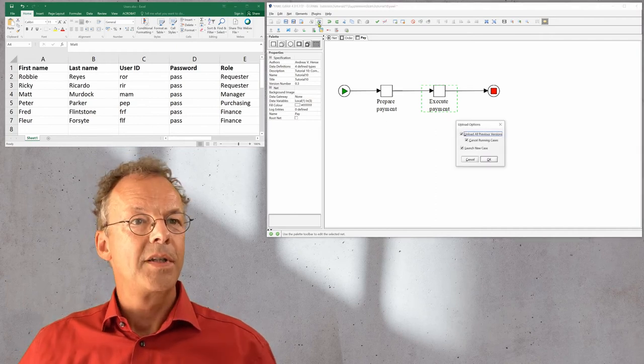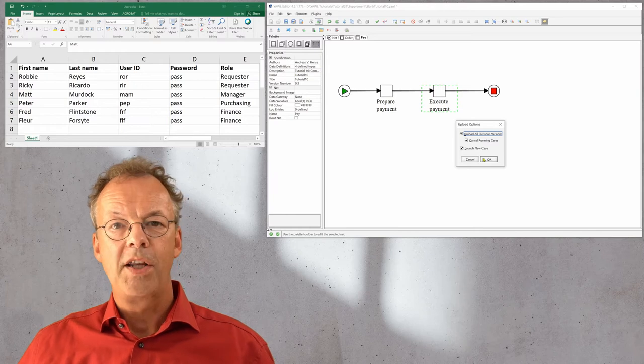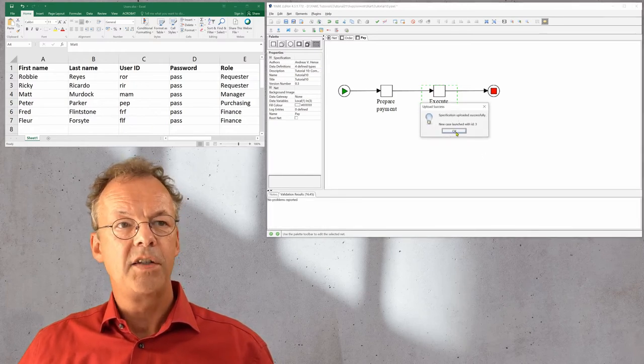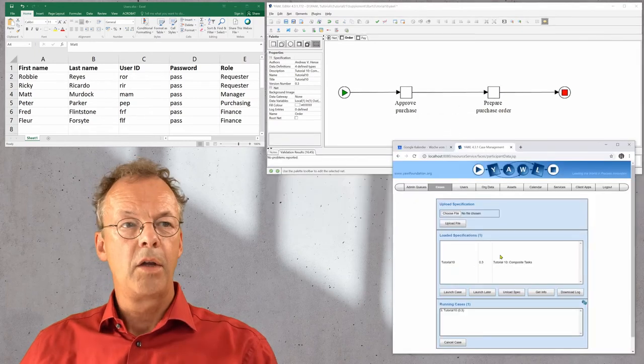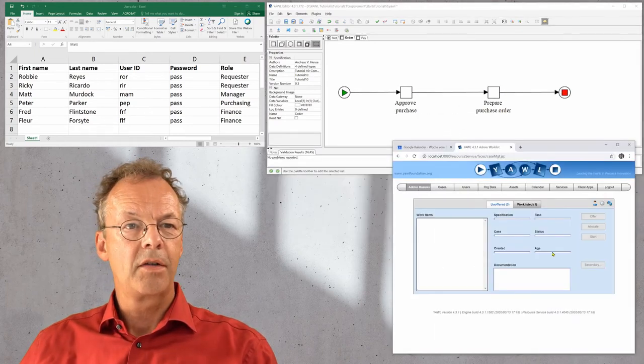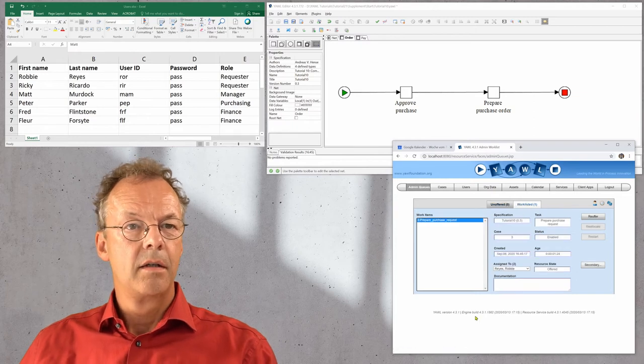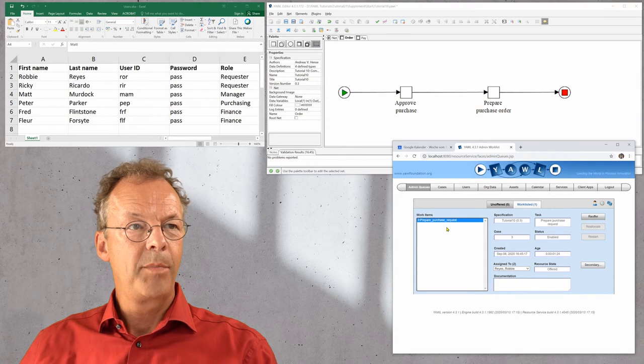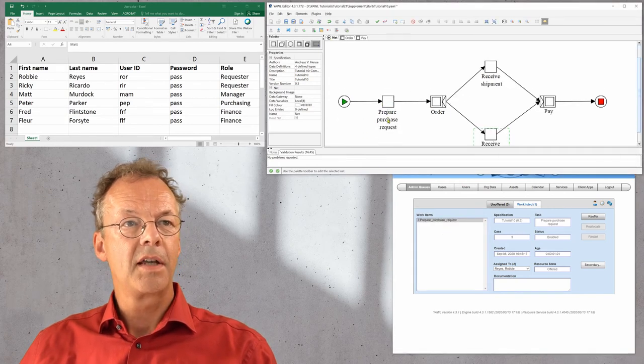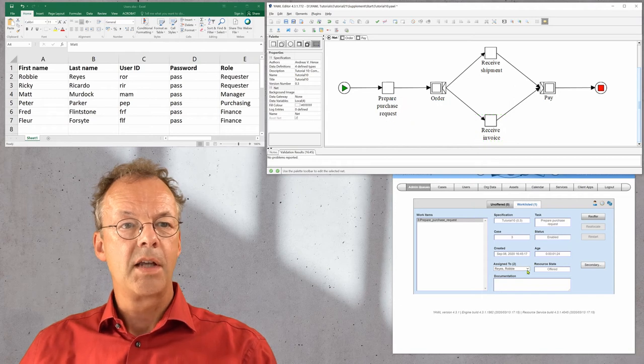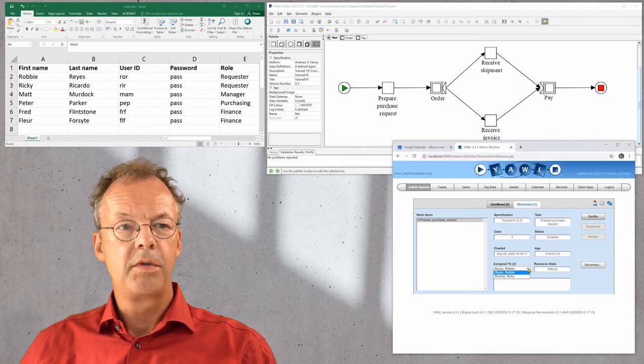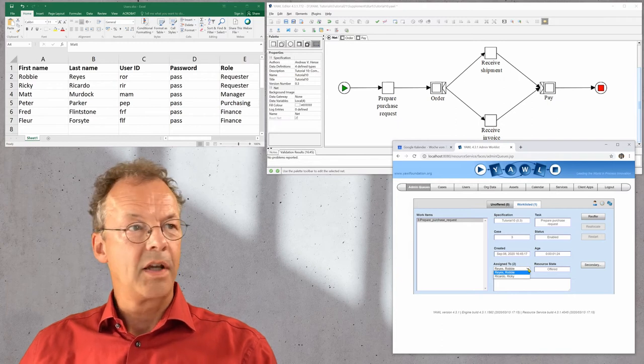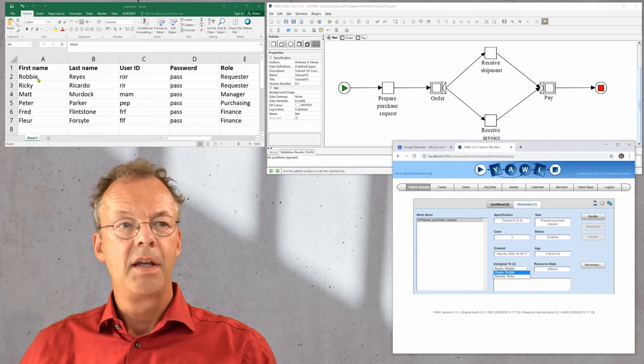We upload the specification to the YAWL engine and launch a new case. A new case is launched with case ID 3. We look at the admin queues to see who has work items. The prepare purchase request, which is the first task in our specification, is now offered to two users as we would have expected.